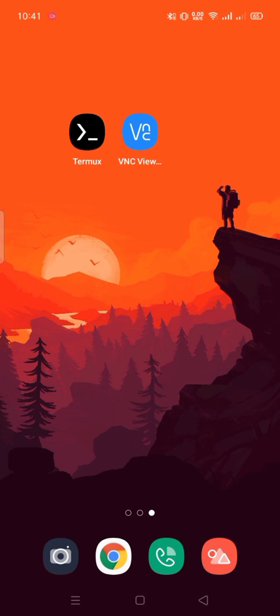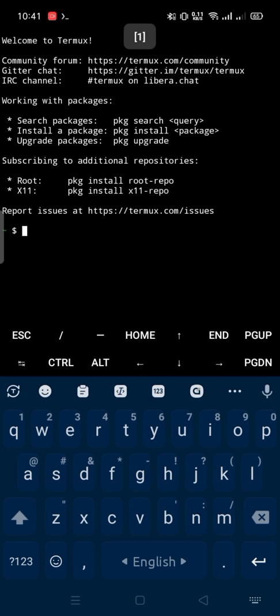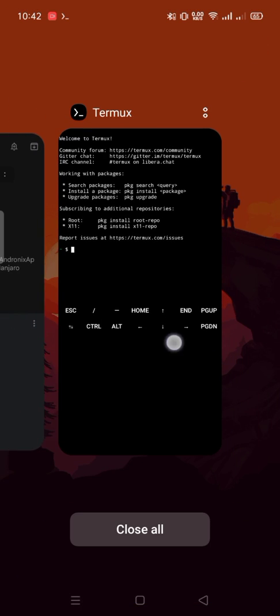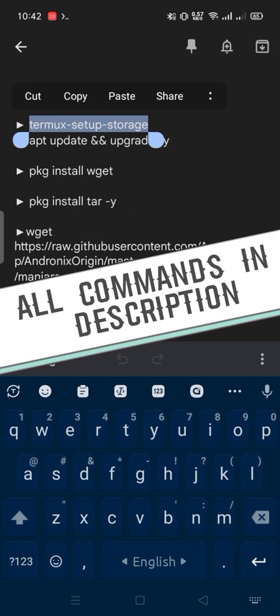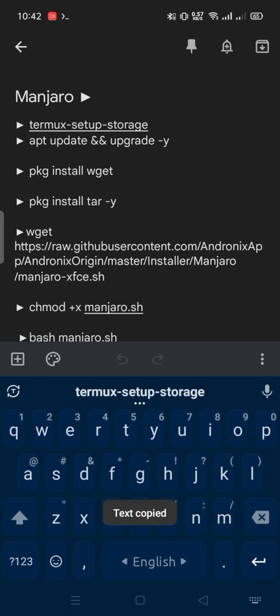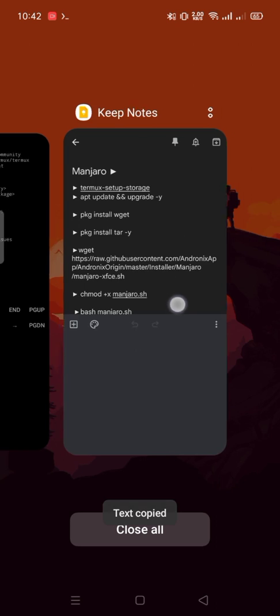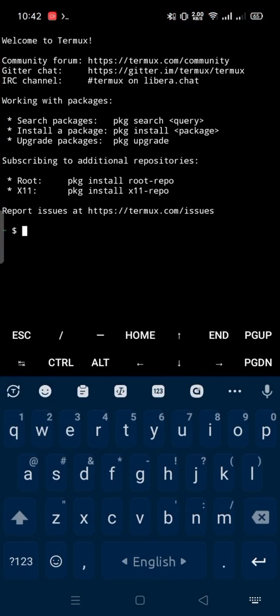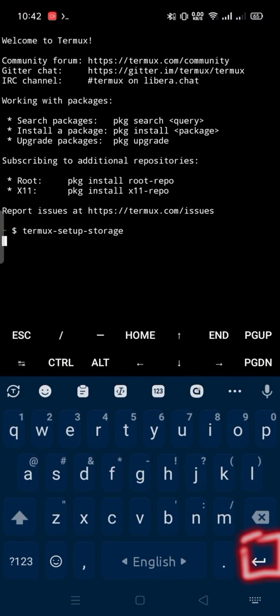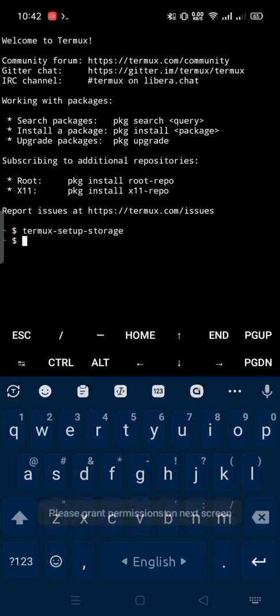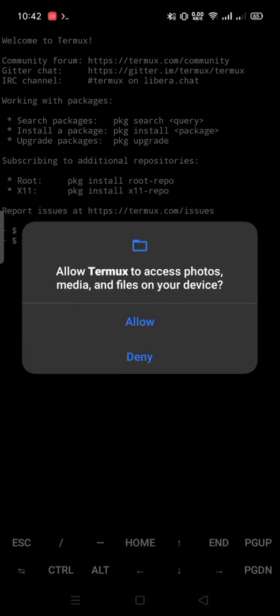Then open Termux. Copy this command and paste it into the Termux terminal. Then press Enter. Allow.